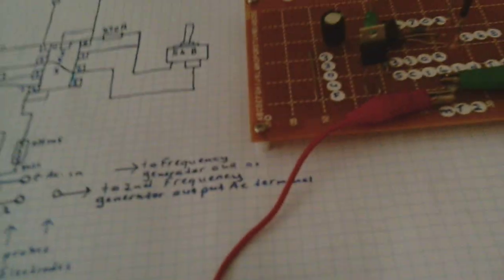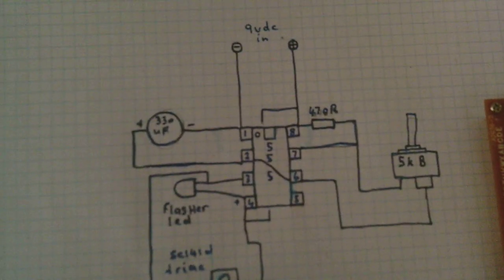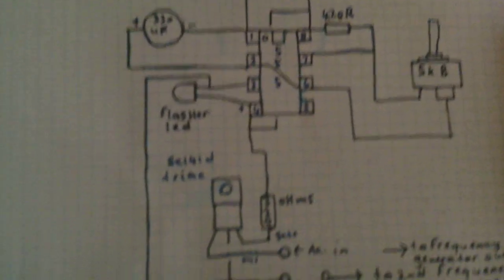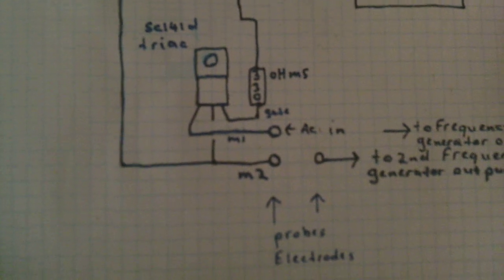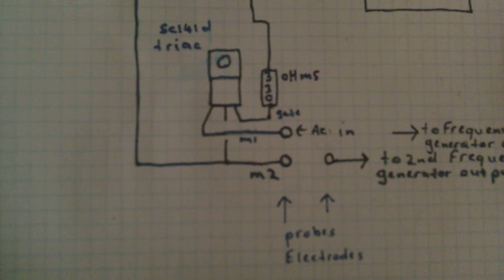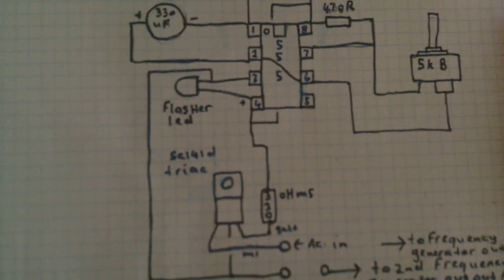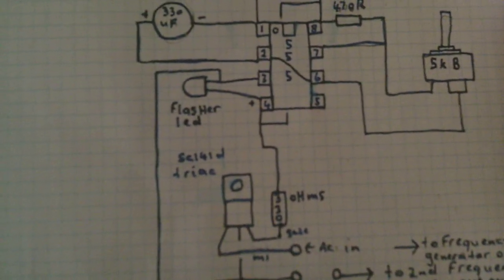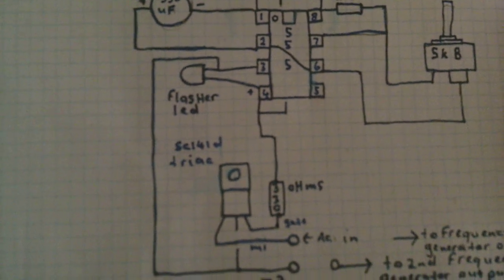Now over here I have built another circuit. This one is a triac version. If you look carefully, I've got the same setup as the other one there, but I've got a triac there. The LED is flashing.